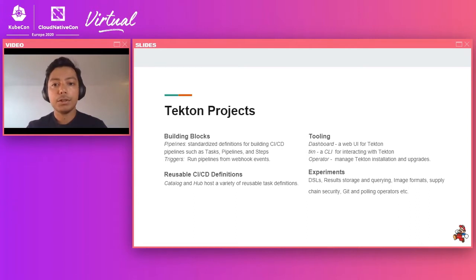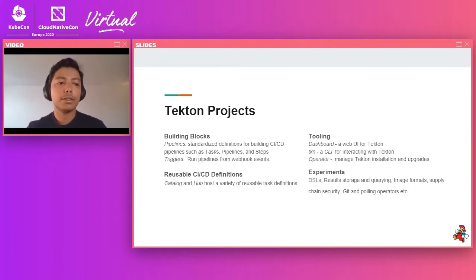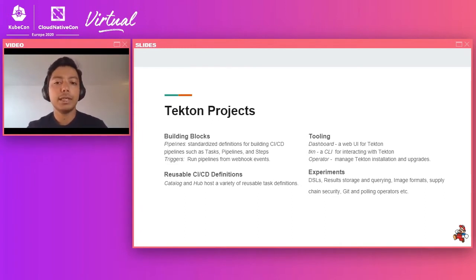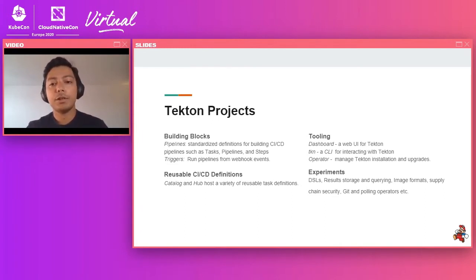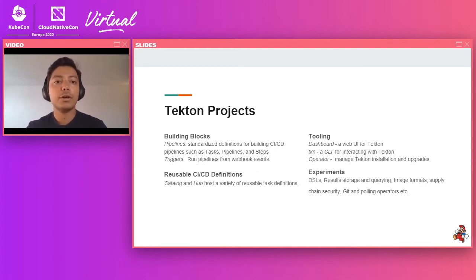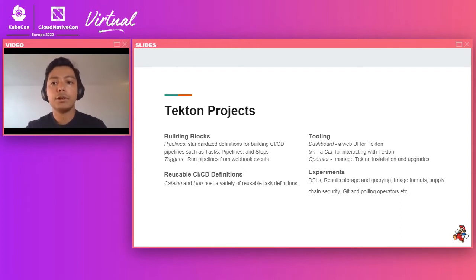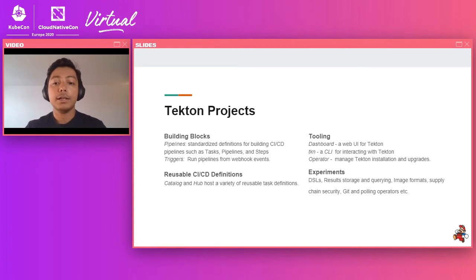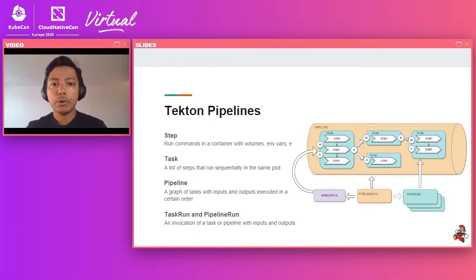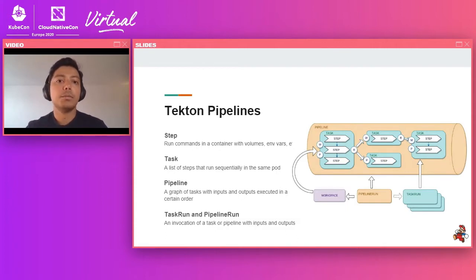Finally, we have experimental. So this is a repo where we do a lot of our experiments with Tekton. So examples of experiments would include things like storing tasks and pipeline run results in a queryable format, experimenting with image formats for bundling your Tekton tasks, pipelines, and other complementary resources, experiments with supply chain security, such as signing and verifying bills, etc.